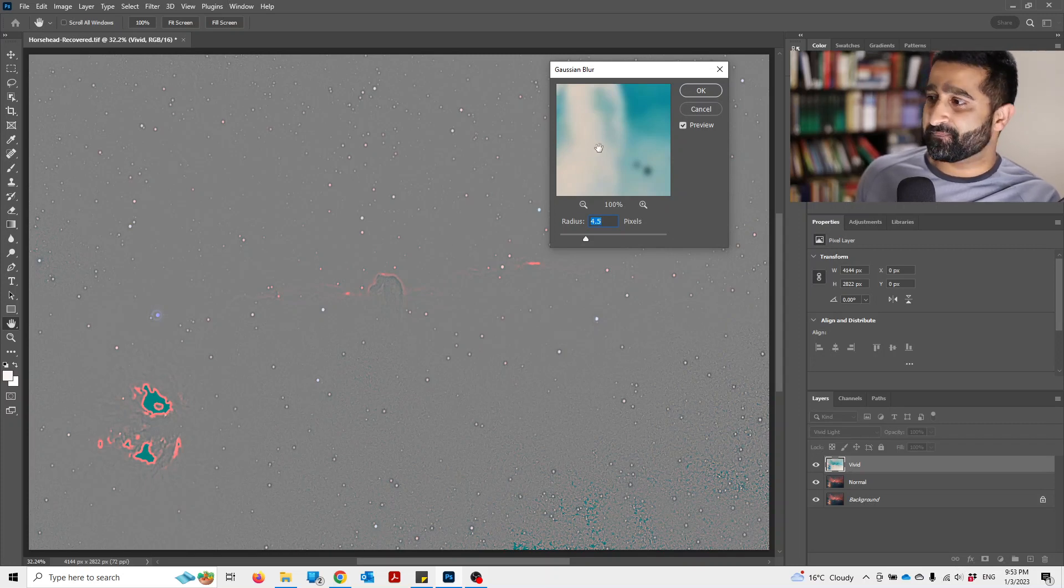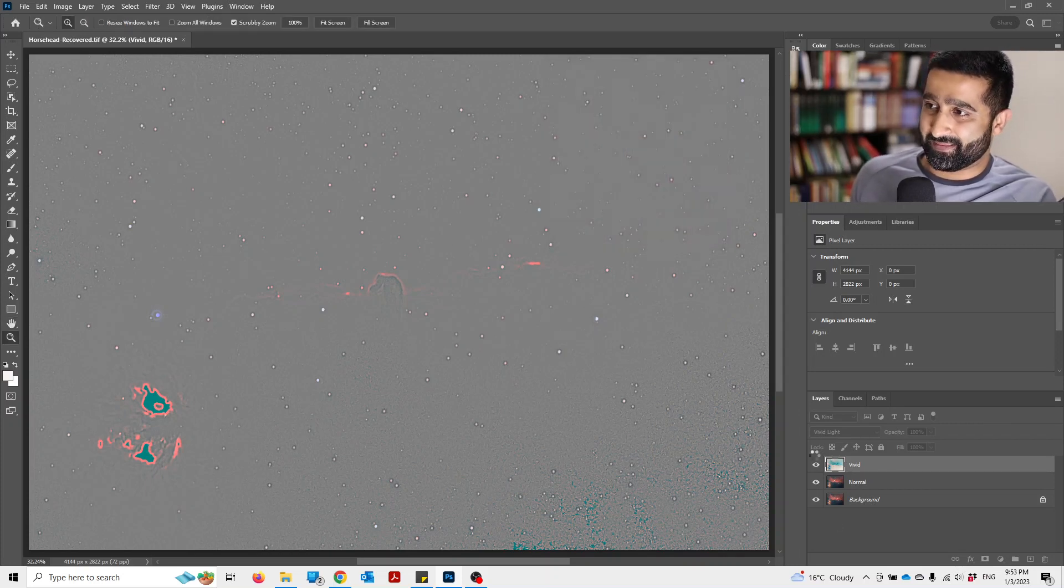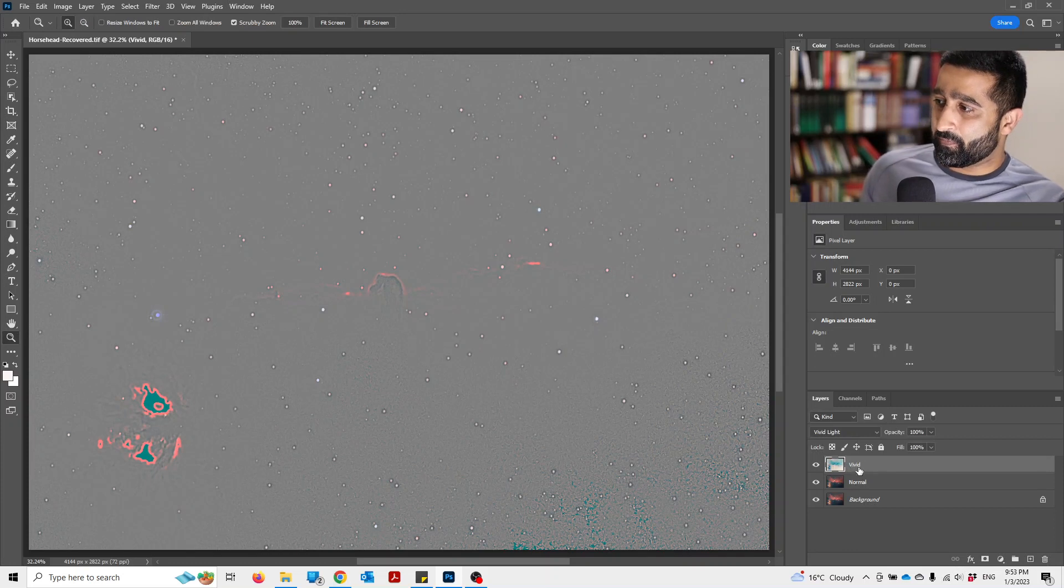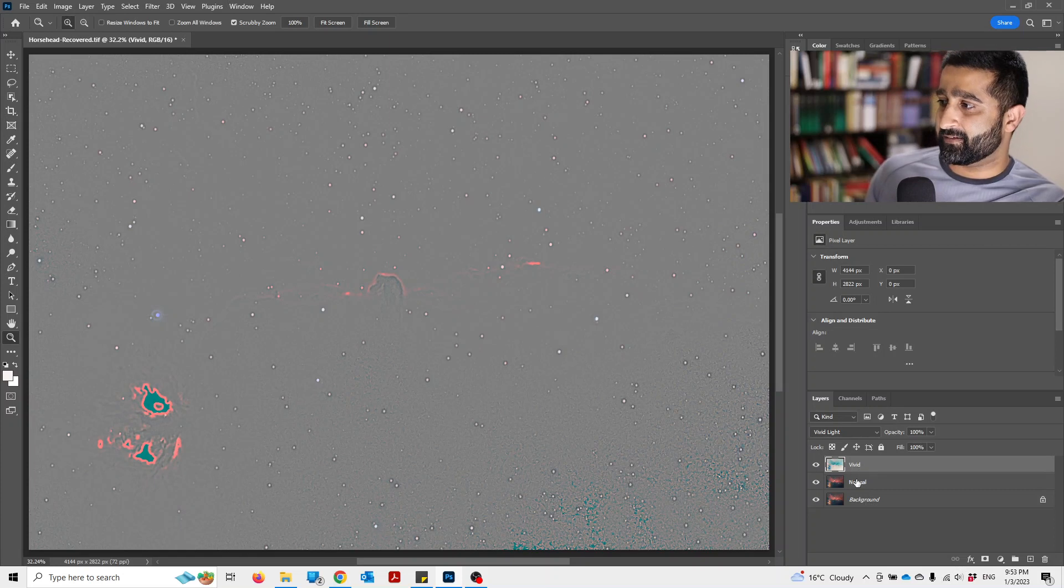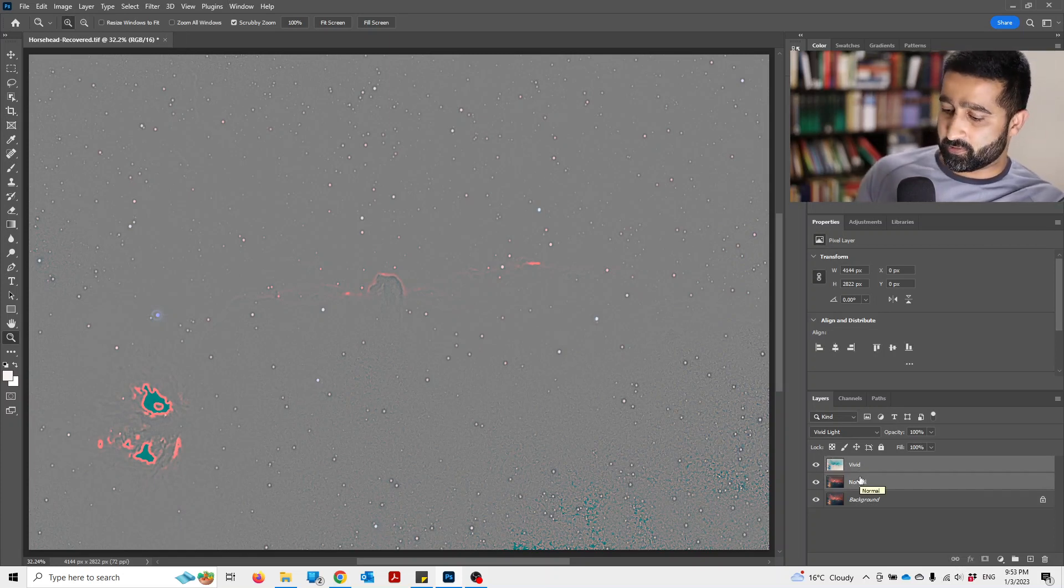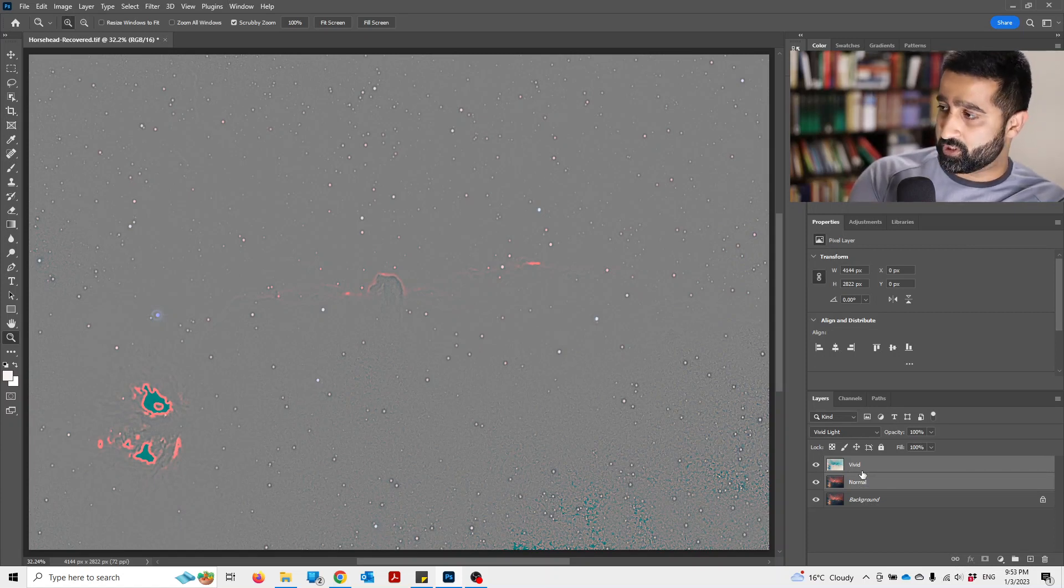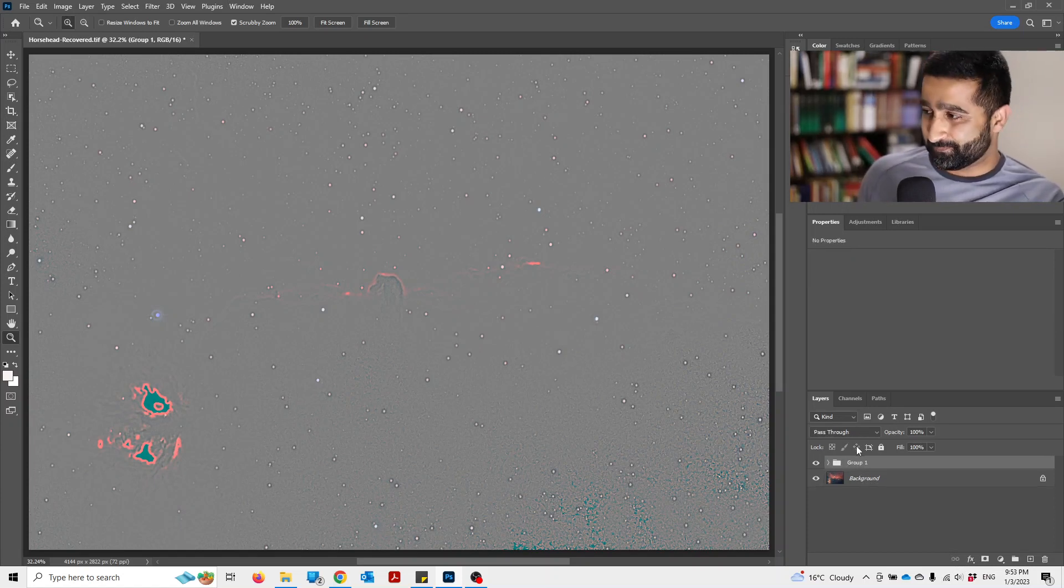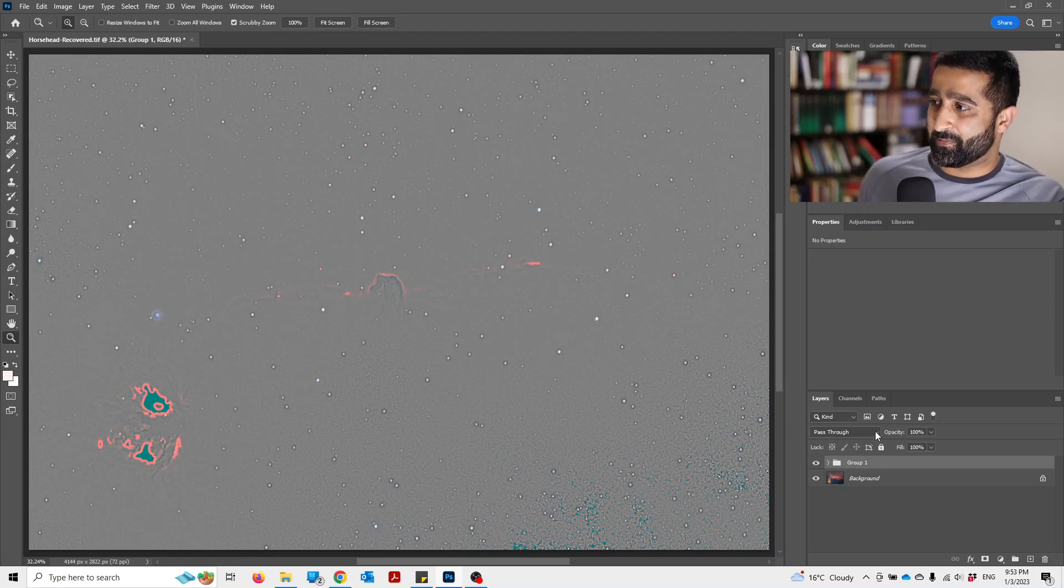Now what we're going to do is combine vivid and normal together. To do that, click vivid and click normal while holding Ctrl key, and then Ctrl+G. That will put them in one group.